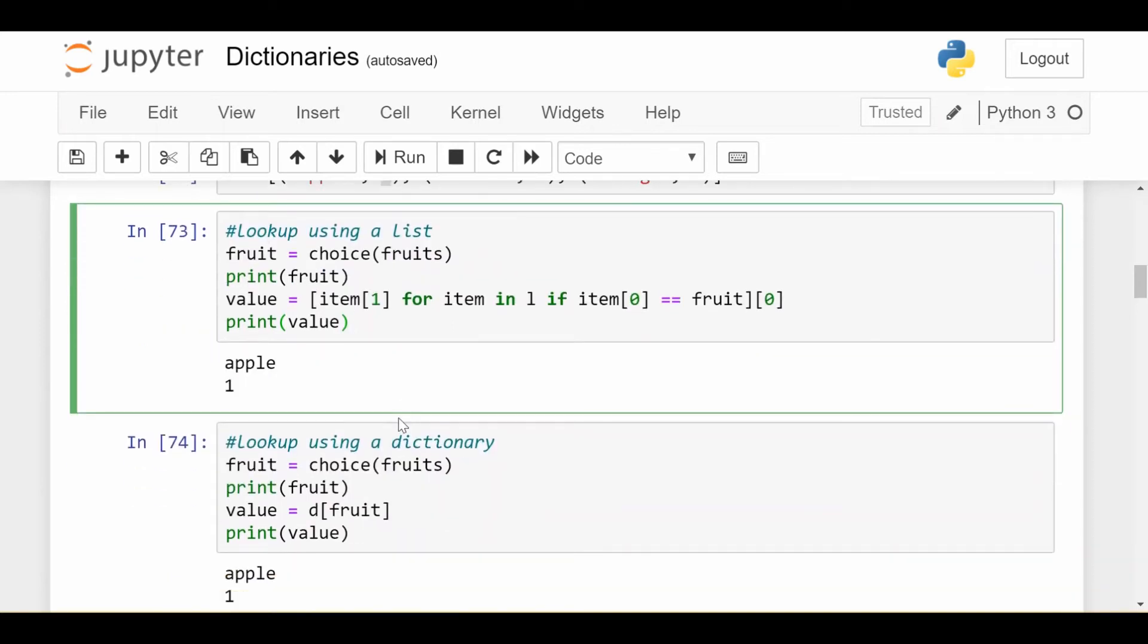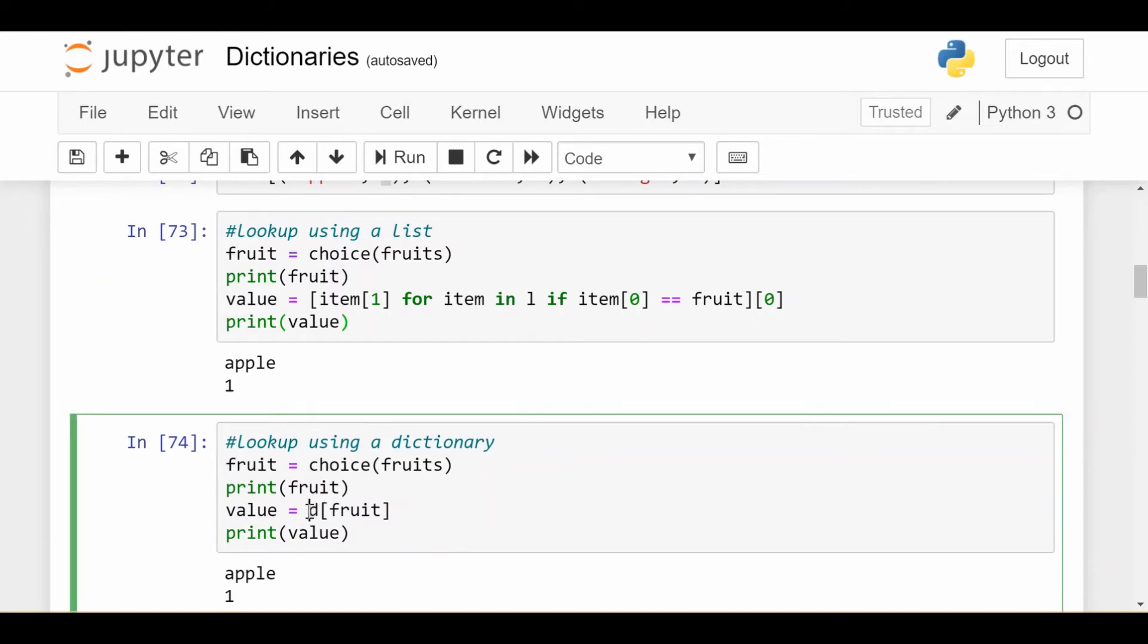Now, how would I do the same thing using a dictionary? Much cleaner code. I pick a fruit again randomly, print out the fruit for the user, and then I just do d at fruit, and that gets me the value. Because remember, a dictionary or a hash map or a hash table just looks up a value given the key. In this case, the key is the fruit.